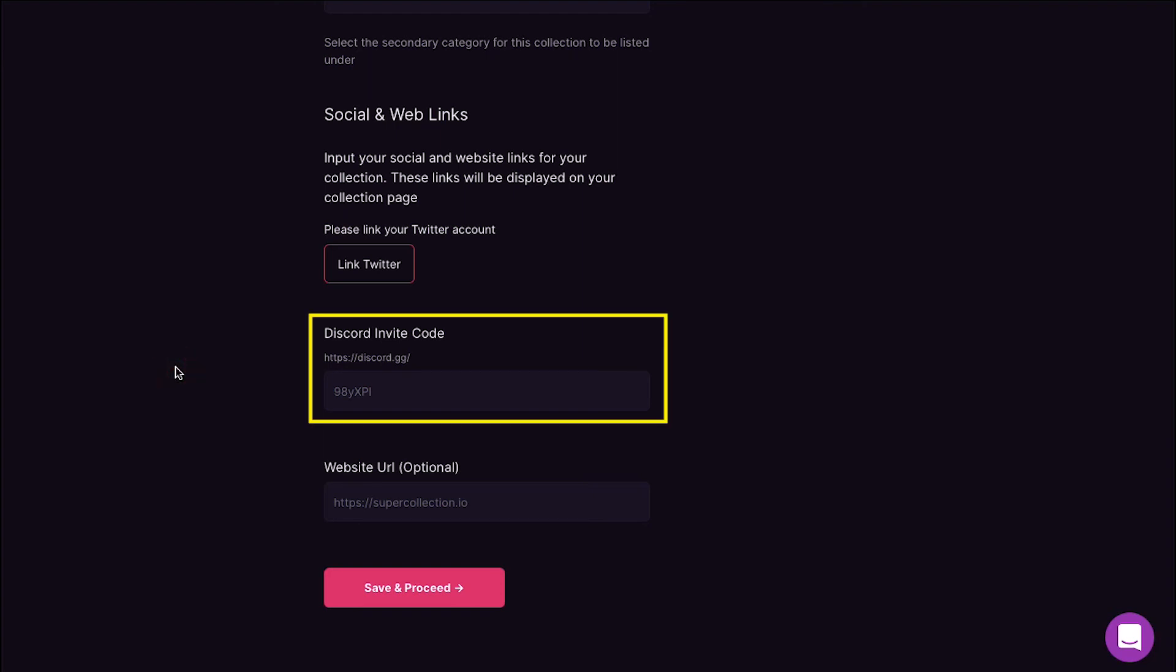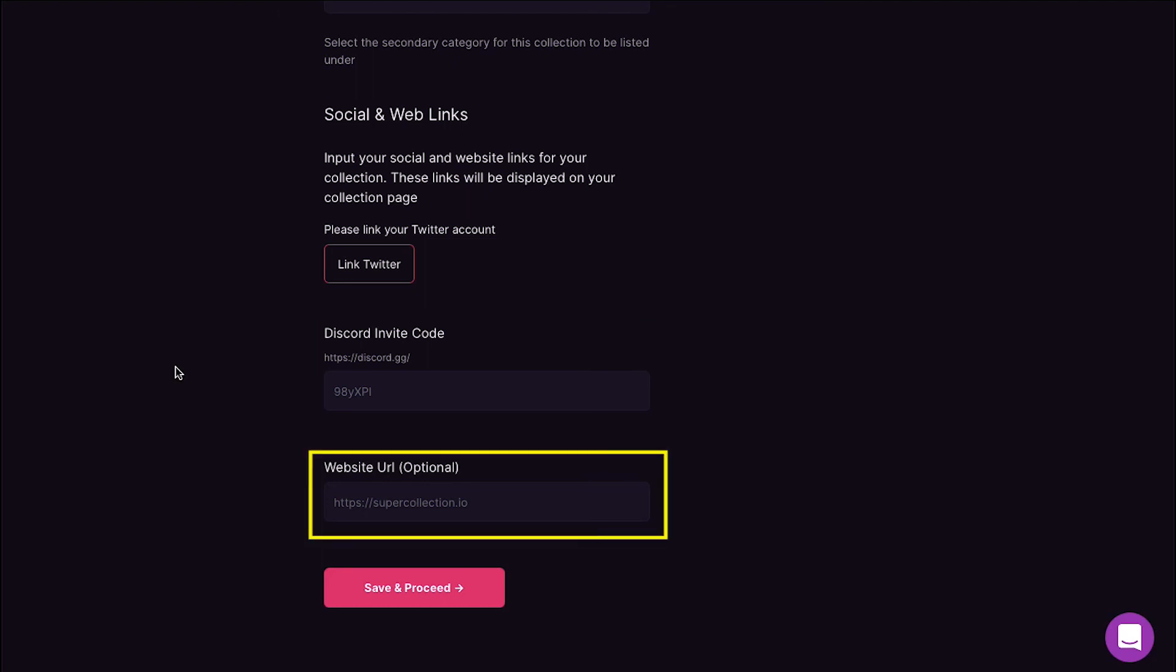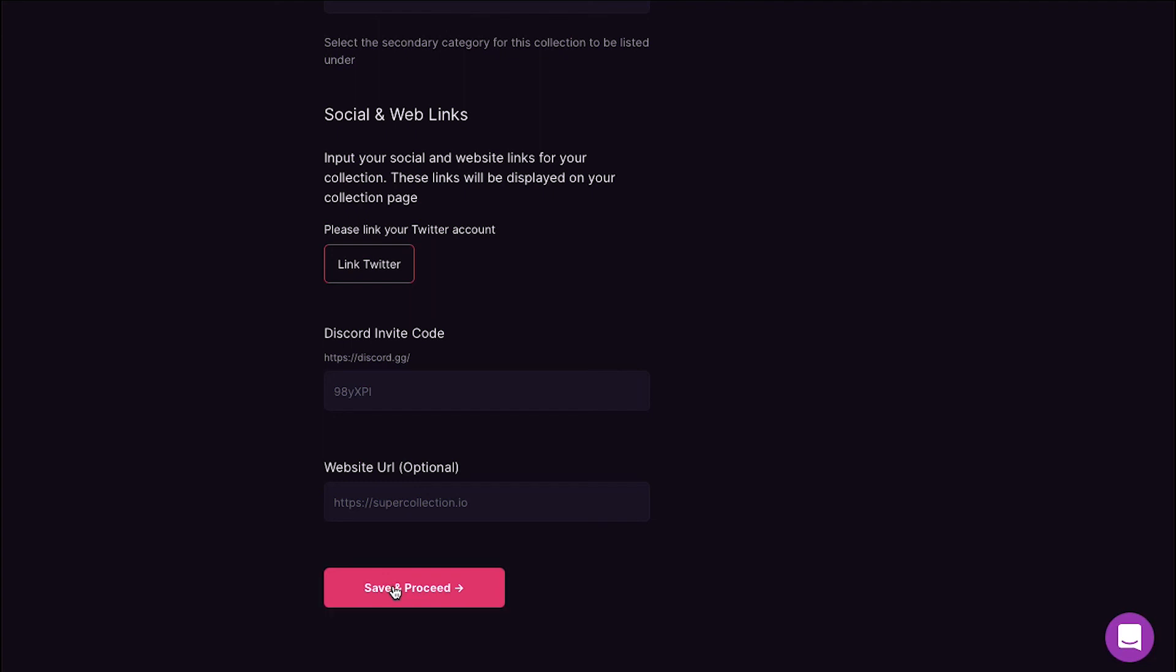Below is the Discord invite code section. Here you can enter your invite code that is your referral code. And the last section is Website URL which is optional. If you have a website for your NFT collection enter it here, or else leave it blank, and finally click on the Save and Proceed button.